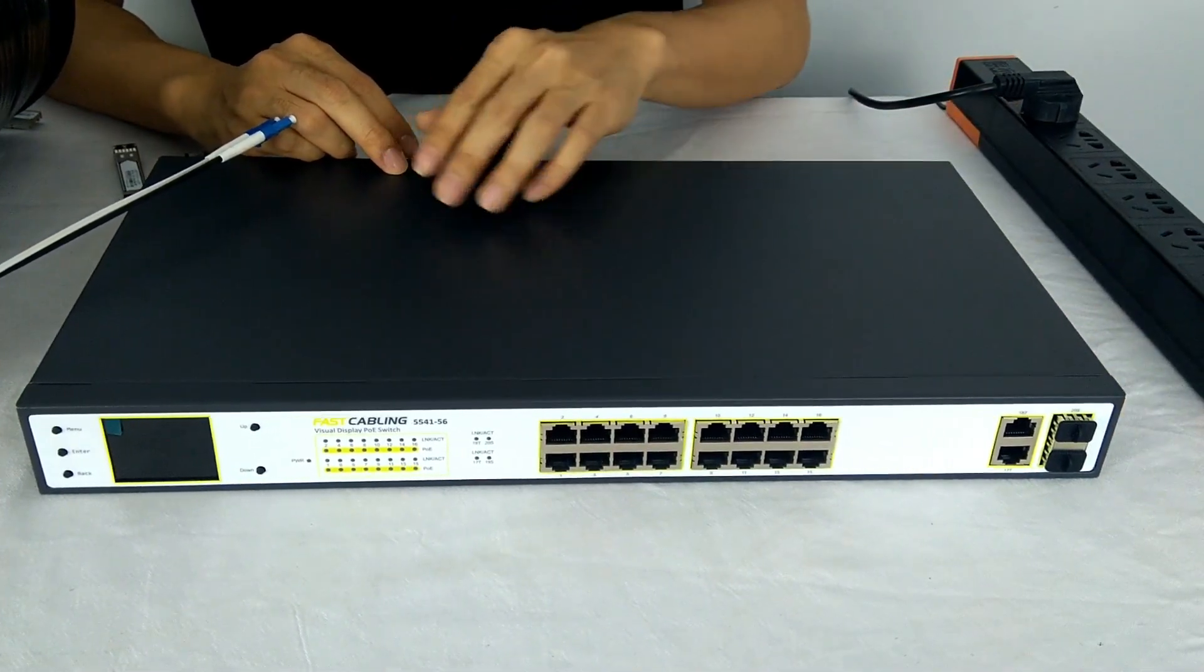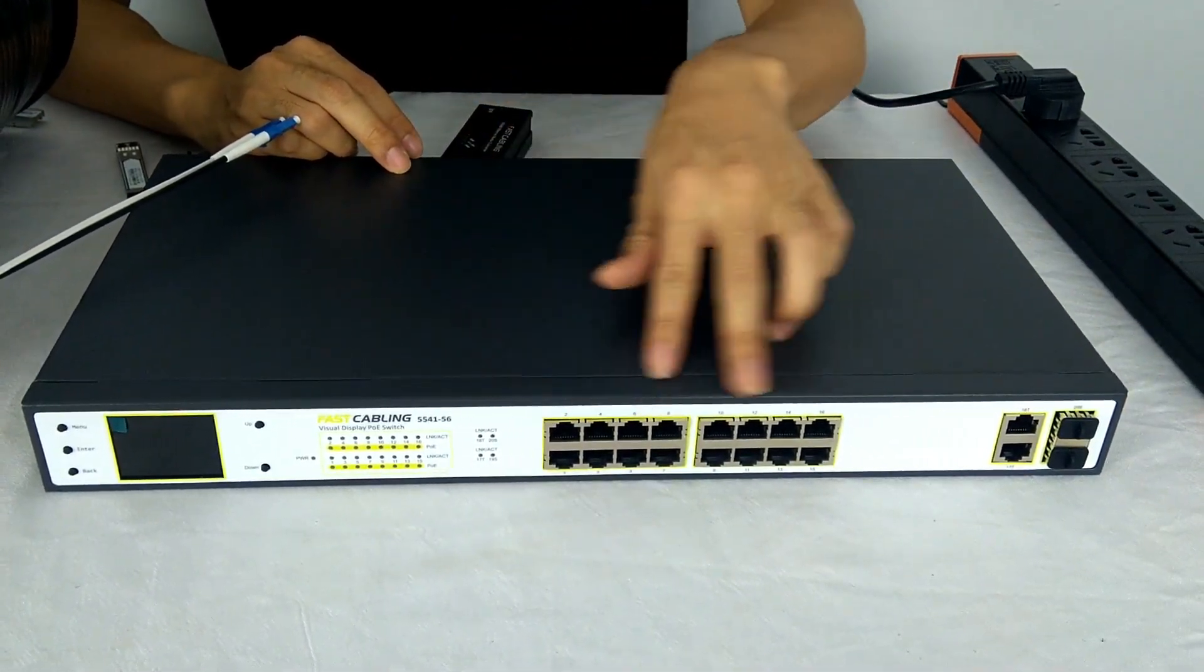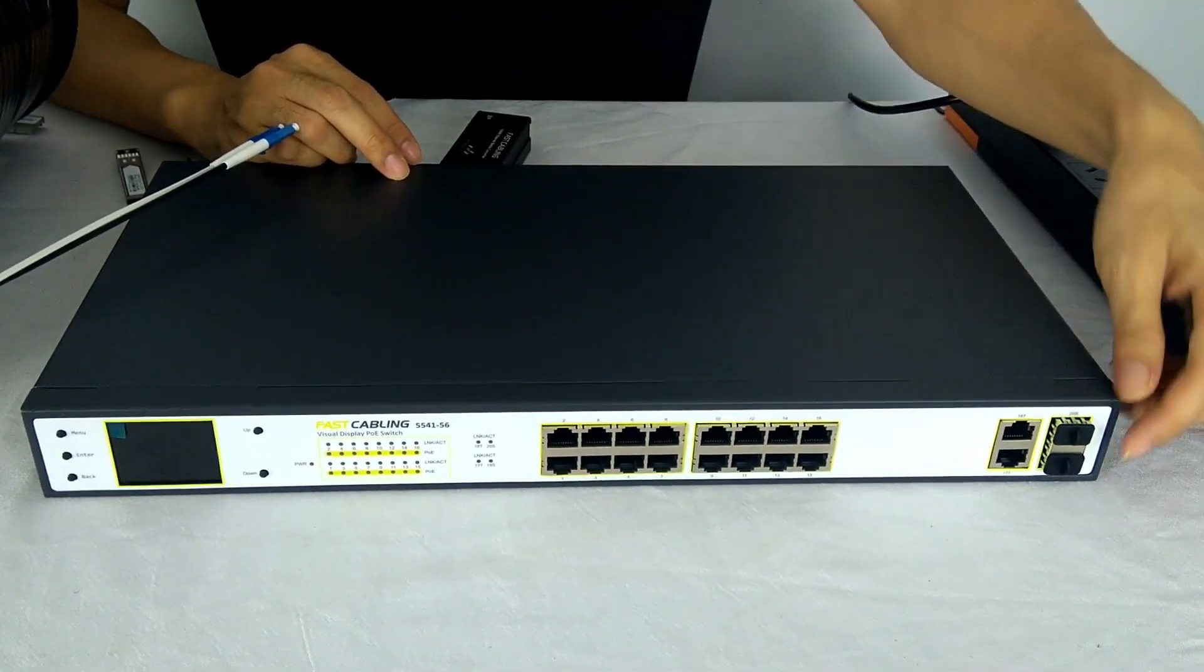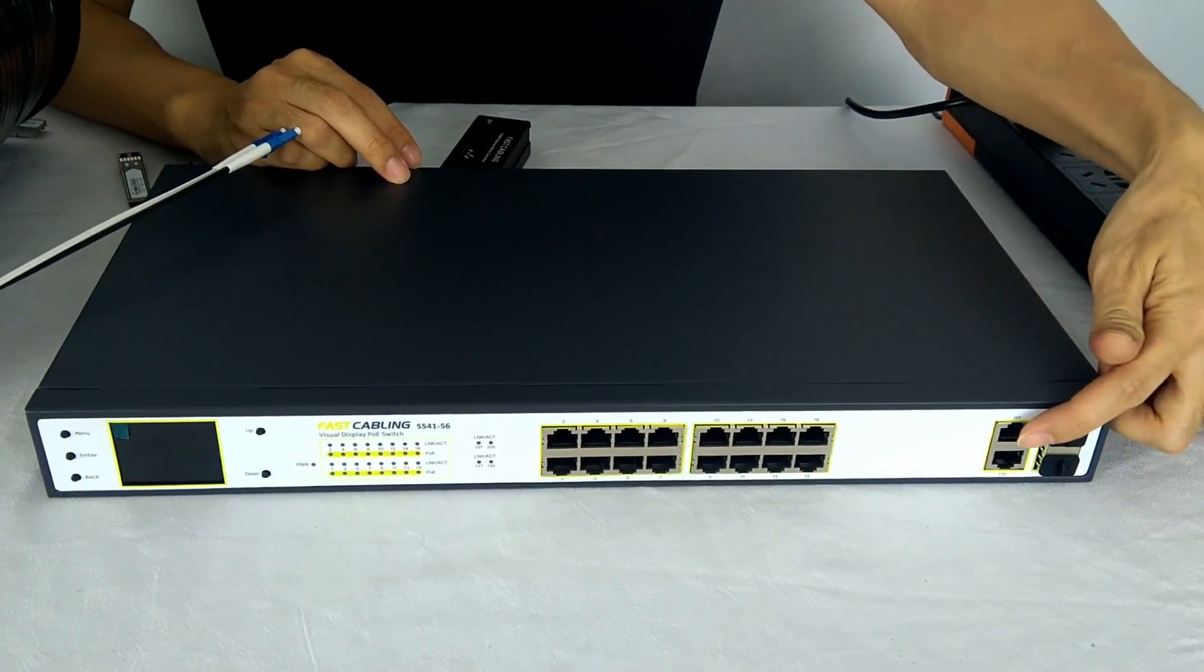This is the typical PoE switch. You can see there's port for PoE, also port for the uplink.